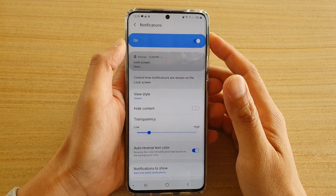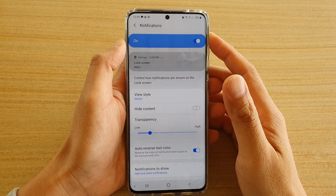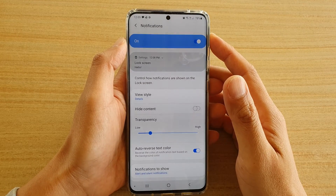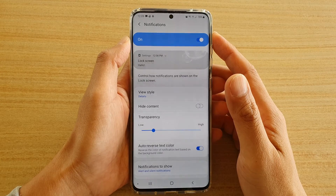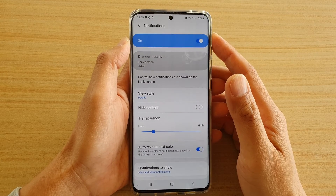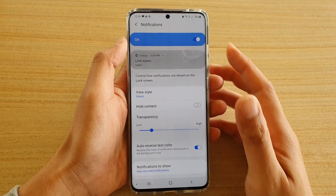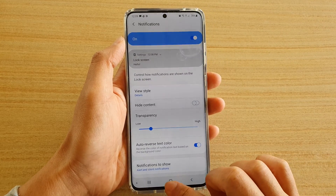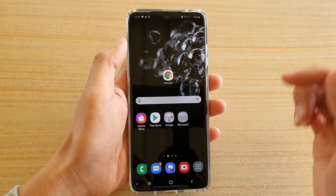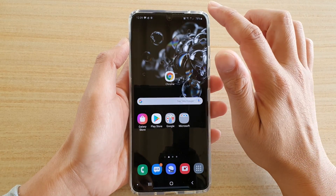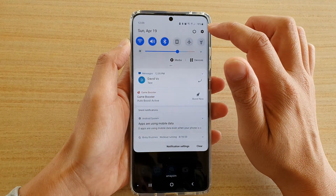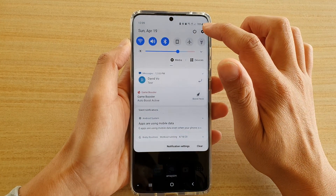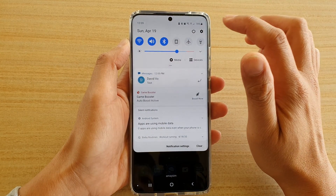How to enable or disable notifications on the lock screen on your Samsung Galaxy S20, S20 Plus, or S20 Ultra. First, tap on the home key to go back to your home screen, then swipe down at the top and tap on the settings icon.